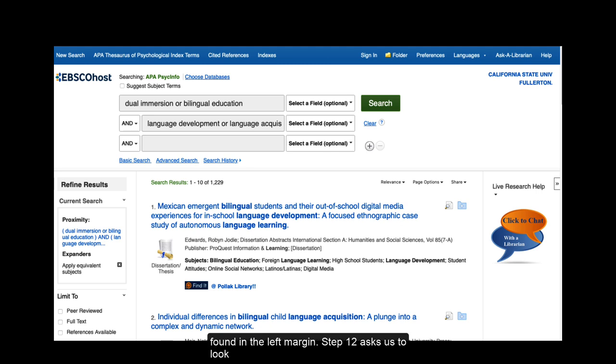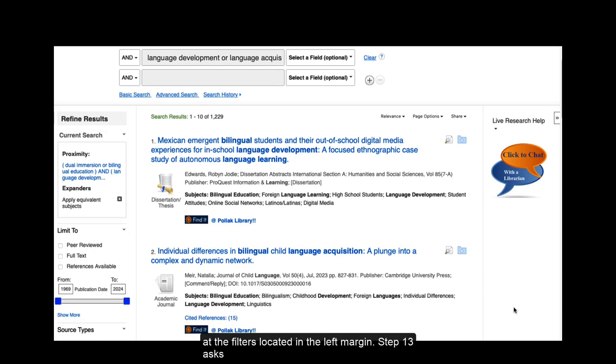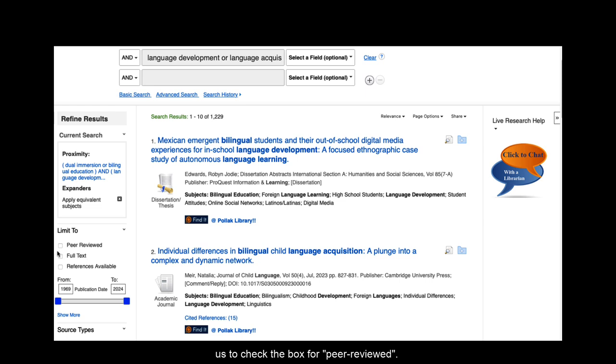All of these tools can be found in the left margin. Step 12 asks us to look at the filters located in the left margin. Step 13 asks us to check the box for PEER REVIEWED.